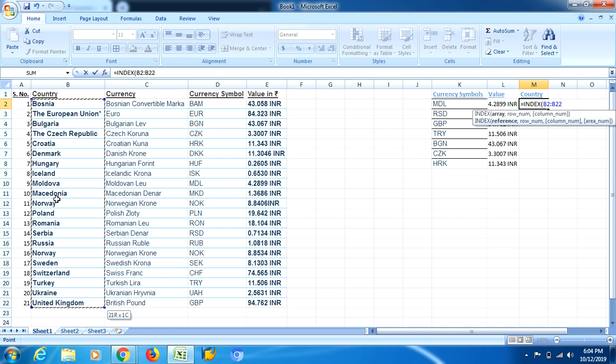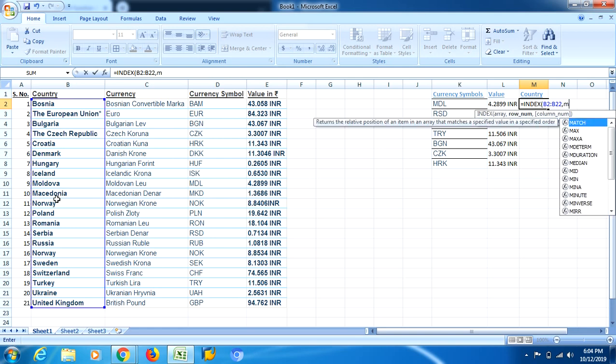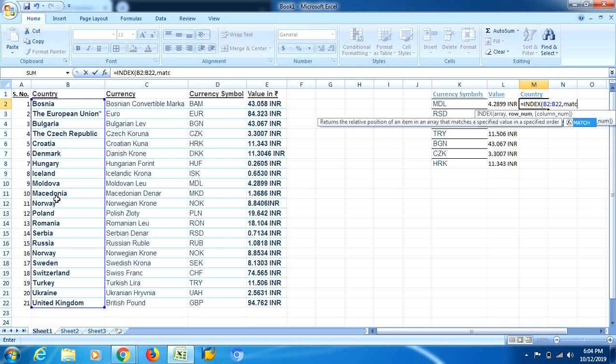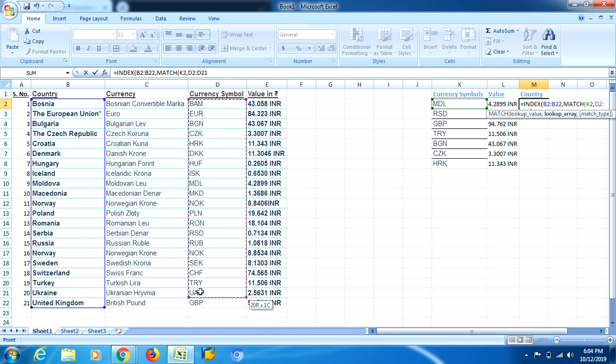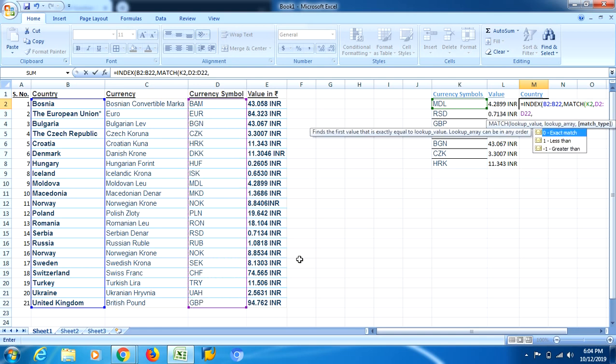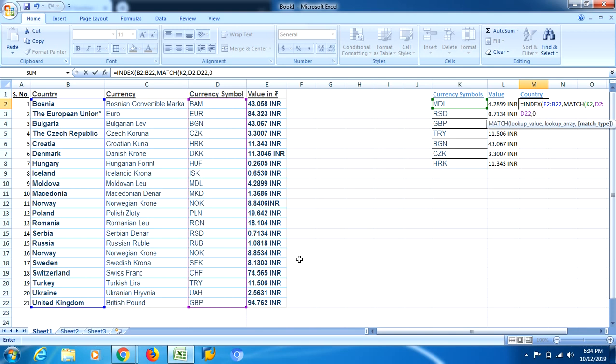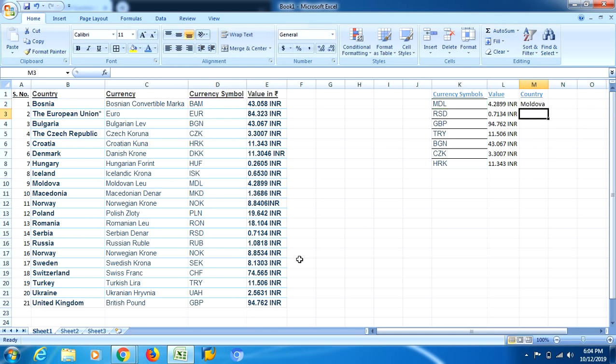Okay. Now I need to use the MATCH formula. In MATCH, I will have to select the currency with which I need to match on this side. So my array will be this D column. See, I am getting the answer also.